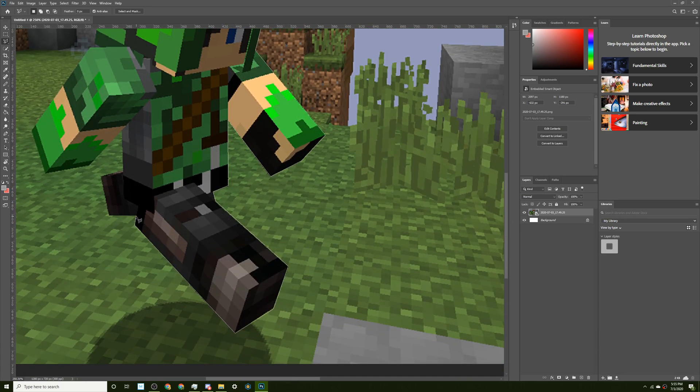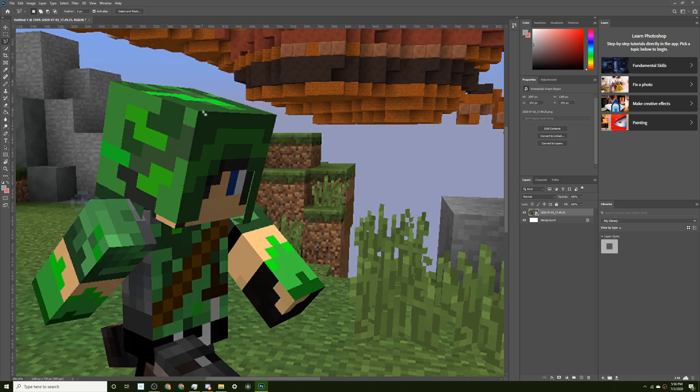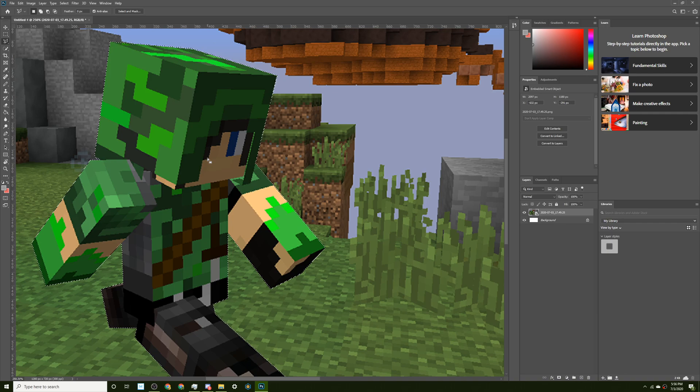It's a lot easier when the character is not holding any item. Like if the character is holding a sword, it's very difficult because you have to outline every single pixel on the sword, which can be pretty tedious. Anyway, we're already almost done here. There we go. Okay.